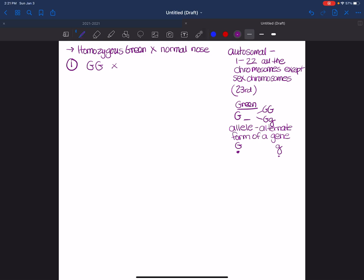So if you notice for the father's phenotype or genotype, I didn't have to tell you homozygous or heterozygous because they have the recessive form of the trait. And the only way to have the recessive form of the trait is to have the two little letters.